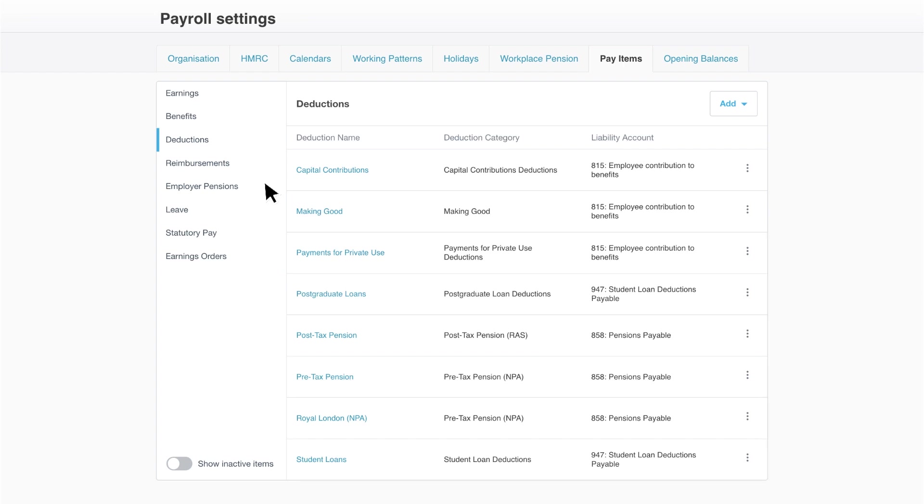If you're using one chart of account code for your total HMRC payroll liability amount, edit the student loan deduction chart of account code to the same code you've used for the PAYE and NI liability.